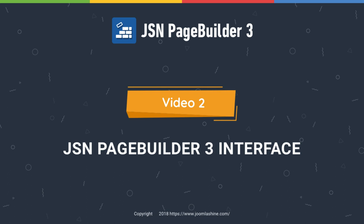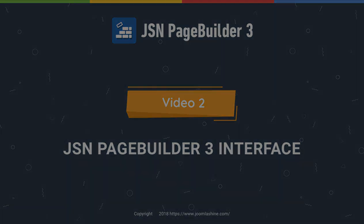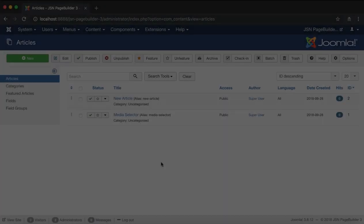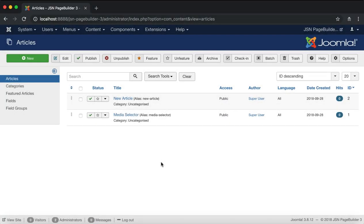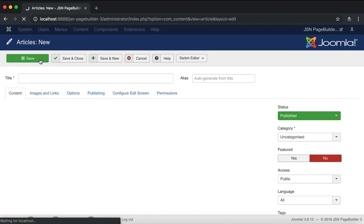In this video we will take a quick look at the key features and tools of JSN Page Builder 3. Let's start by creating a new article to experience JSN Page Builder 3.